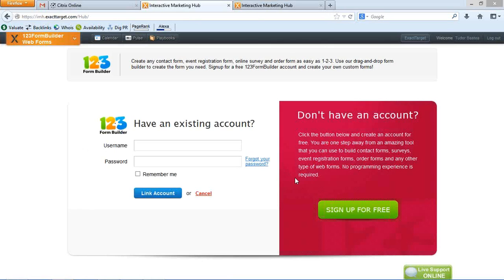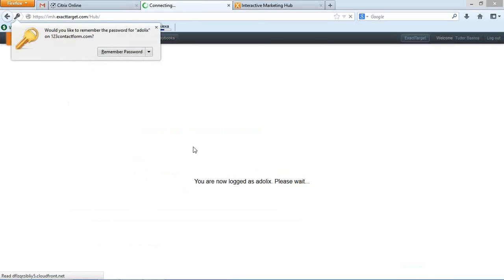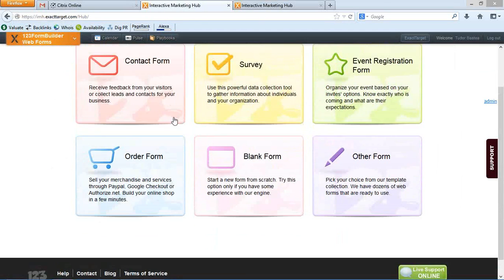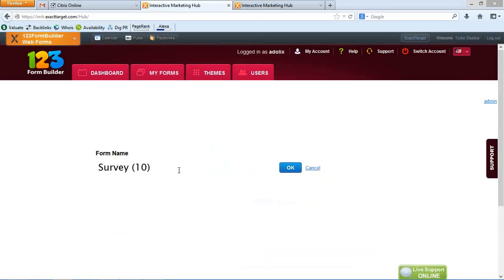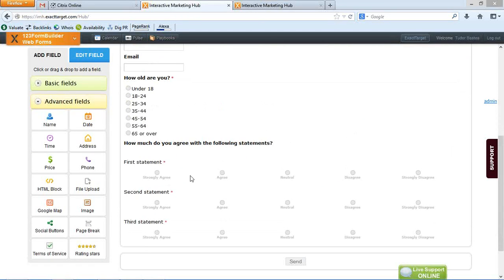You've got this dropdown and I'm clicking on the 123 FormBuilder item. Here is the entry point in our application. You just have to link it with your 123 Contact Form account or sign up for a free one if you don't have it. I mentioned the name change — 123 Contact Form was a very good name at the beginning, but for ExactTarget we rebranded to 123 FormBuilder because we want to share the fact that you can do more than a simple contact form. Getting back to the application, I'll just log in. Let's try to create a new web form. As you can see, you have a lot of options but I'll go for the survey this time. I've got a simple survey — the default one with a name, email, a question regarding age, and three more statements.